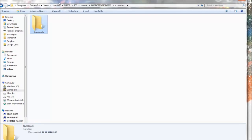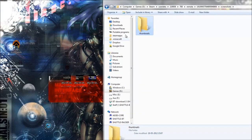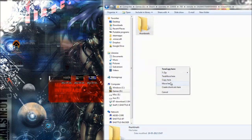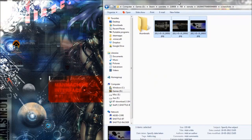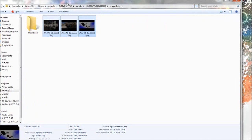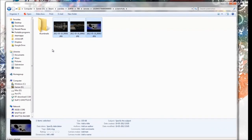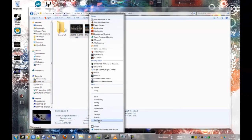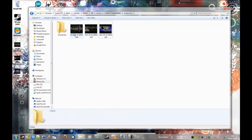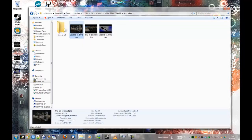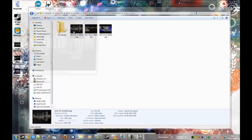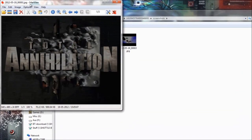There we go, and we will just move the pictures in there. Now we are almost done. Before we move on, we will close down Steam because every time you add new screenshots Steam won't recognize them until you restart it, so we can just do that before we move on.